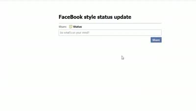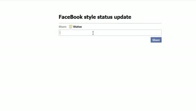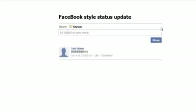Today I'm going to show you how to make a Facebook-style status update. It's just like the Facebook one — we can put in our status, anything you want, and then we'll share our status. We have the upload icon up here just like on Facebook.